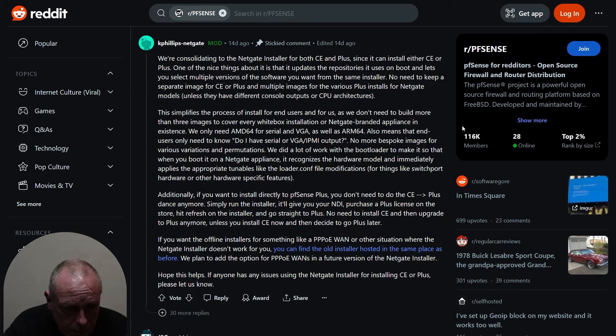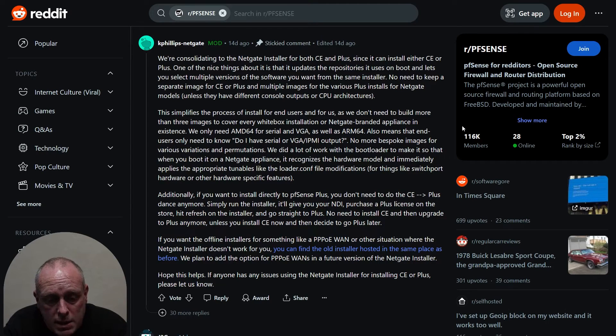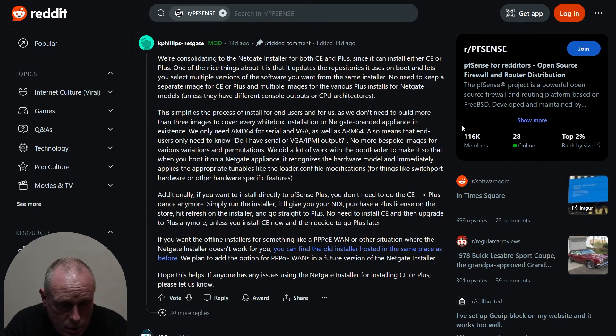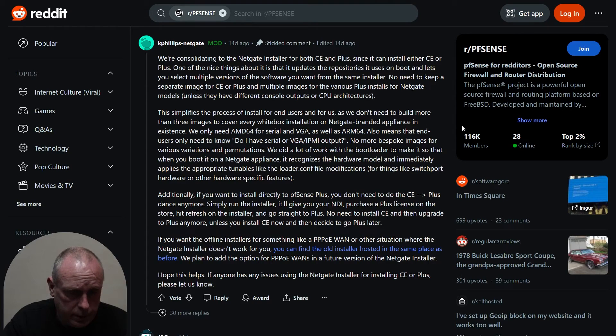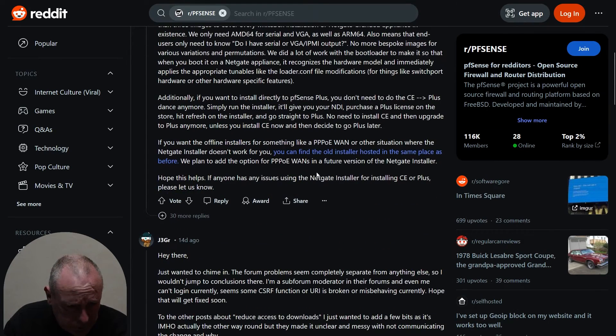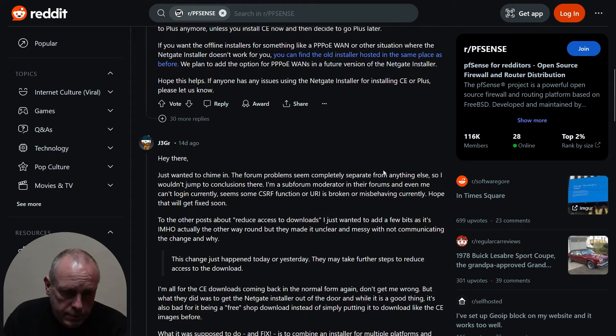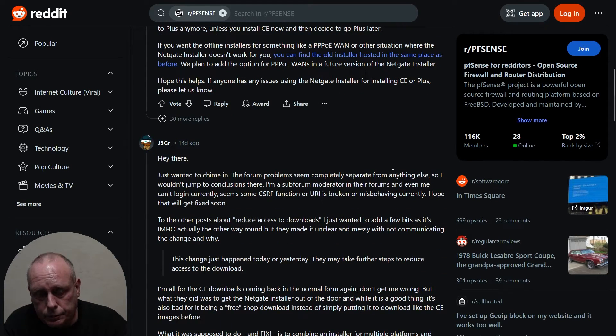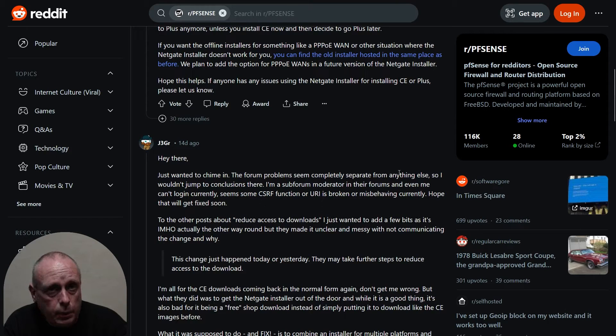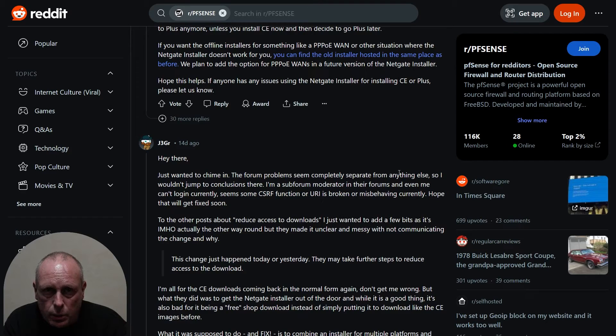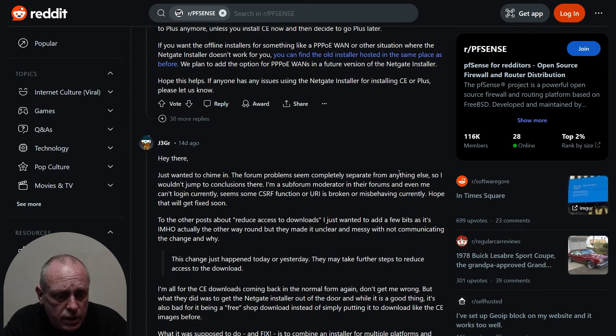The ISO files. We plan to have the option for PPPoE-only in a future version of the Netgate installer. It makes sense that they've got an installer that can install either CE or Plus, but they still should have left the link somewhere on the download page to the CE downloads and the ISOs.